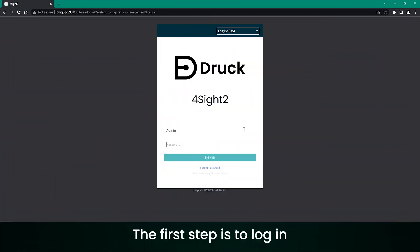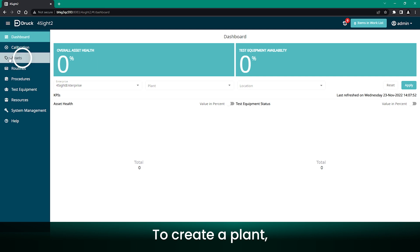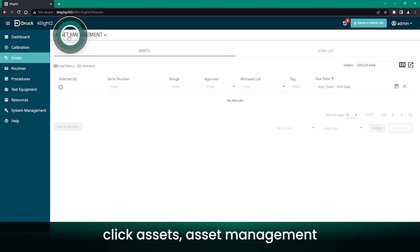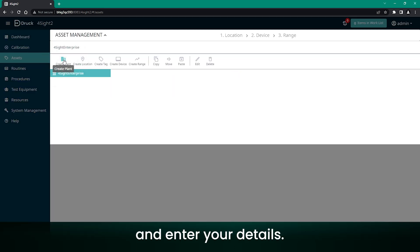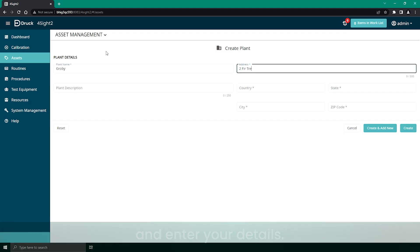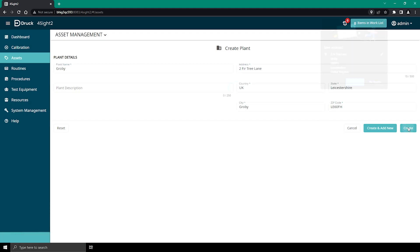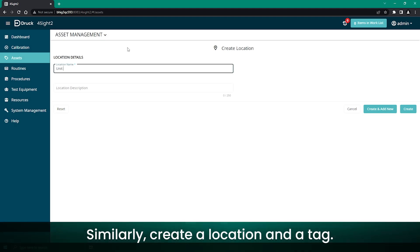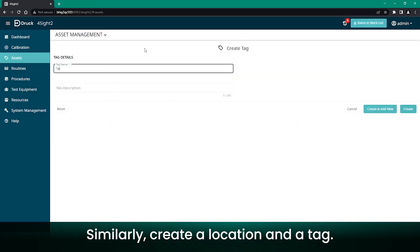The first step is to login as an administrator. To create a plant, click Assets, Asset Management and enter your details. Similarly, create a location and a tag.